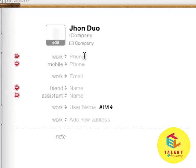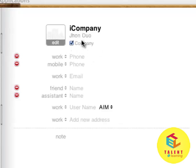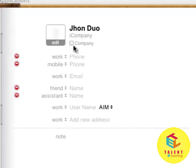If it is a company contact, you will see the company is first and then the name. And if it is a normal contact, the name is first and then the company name.